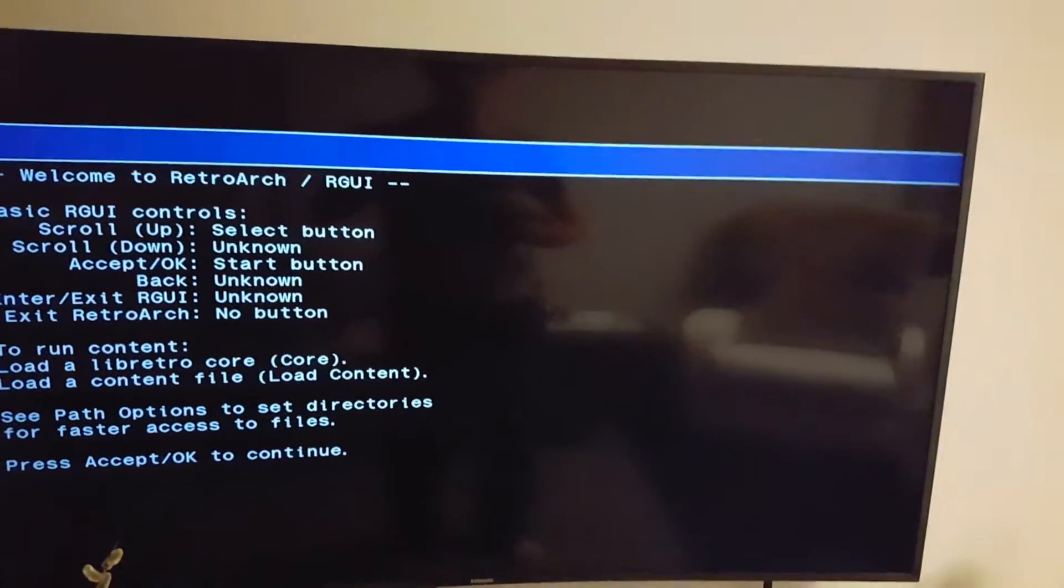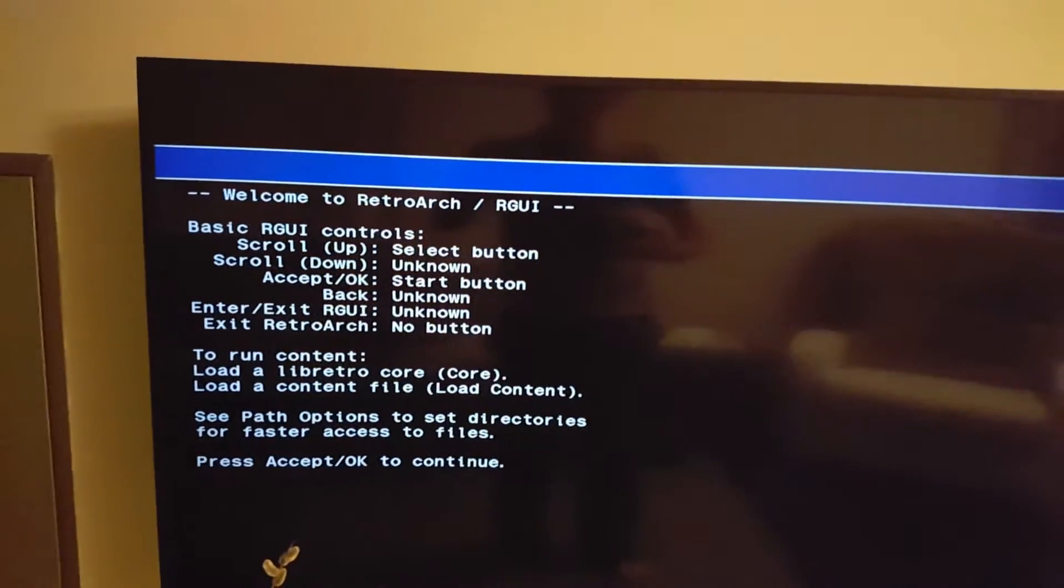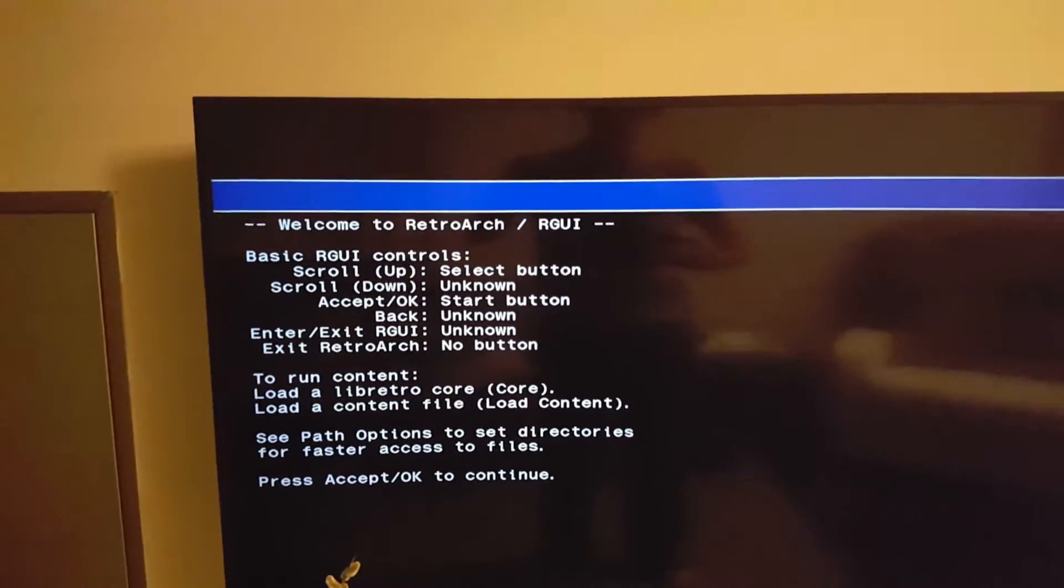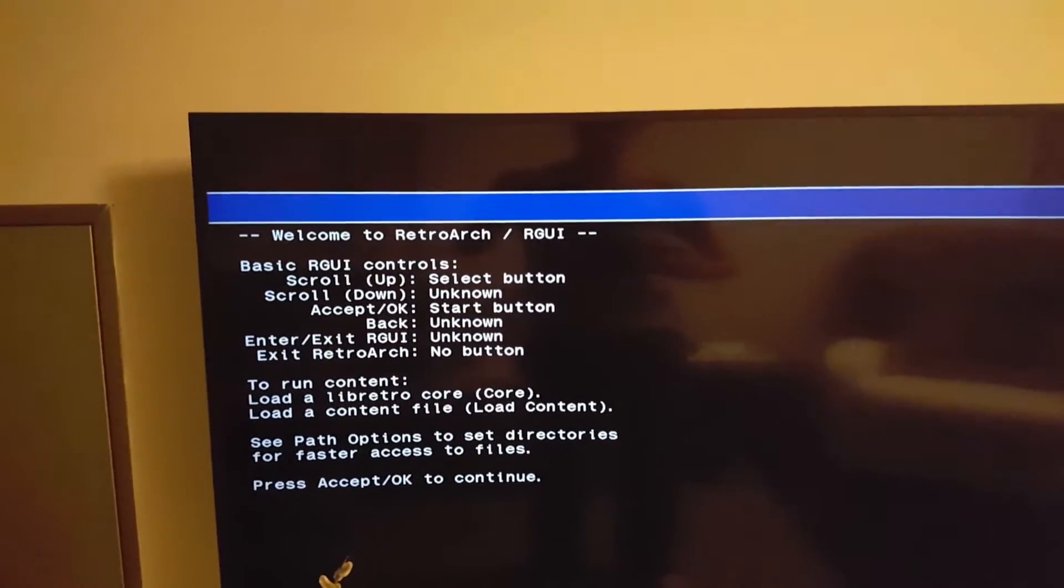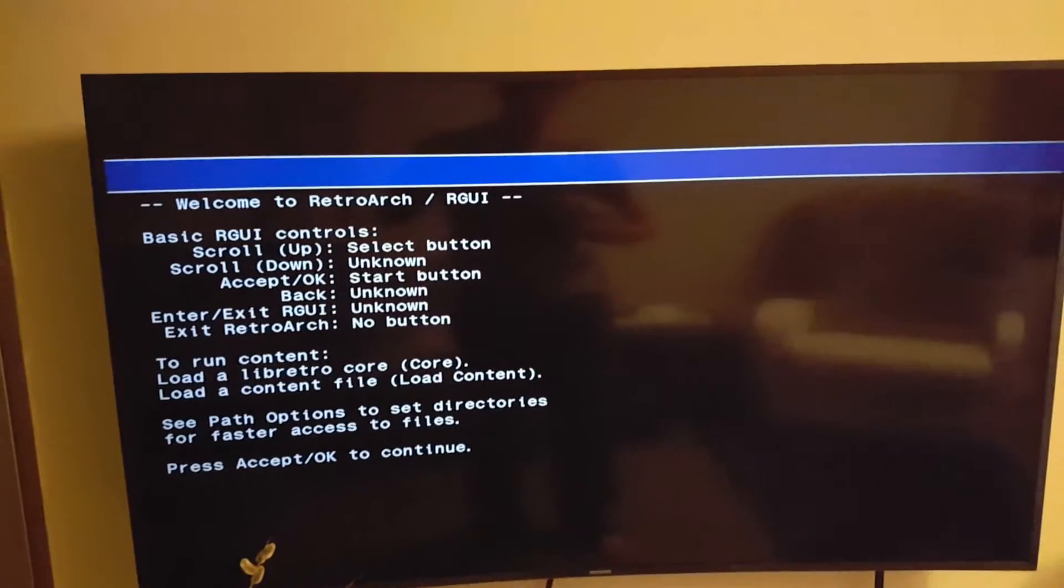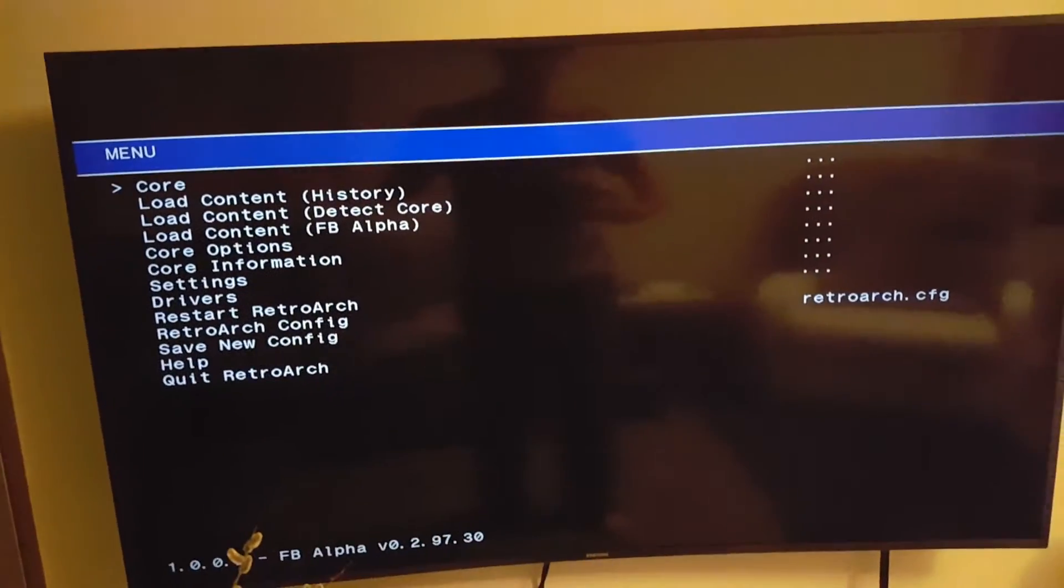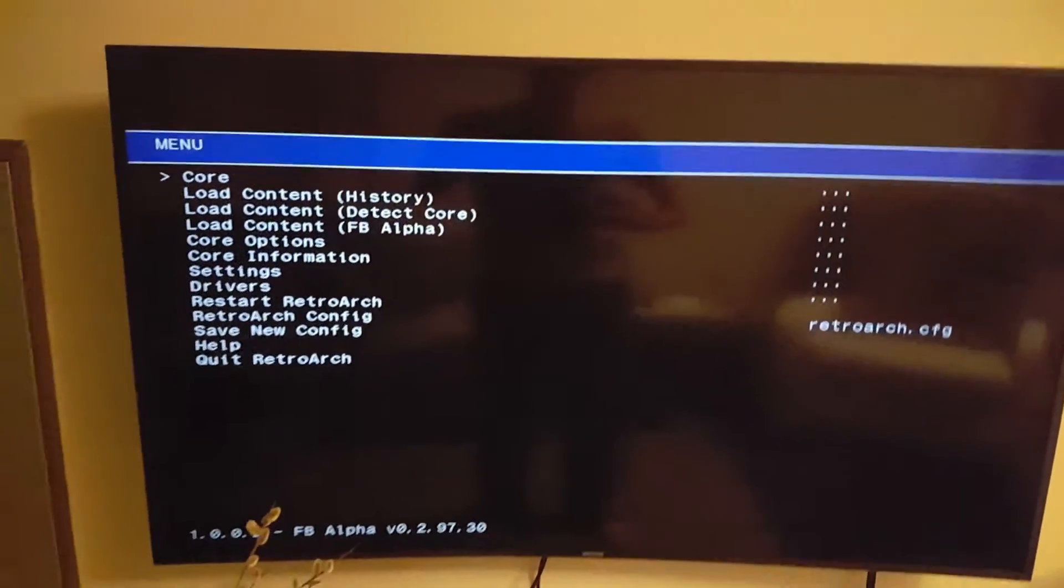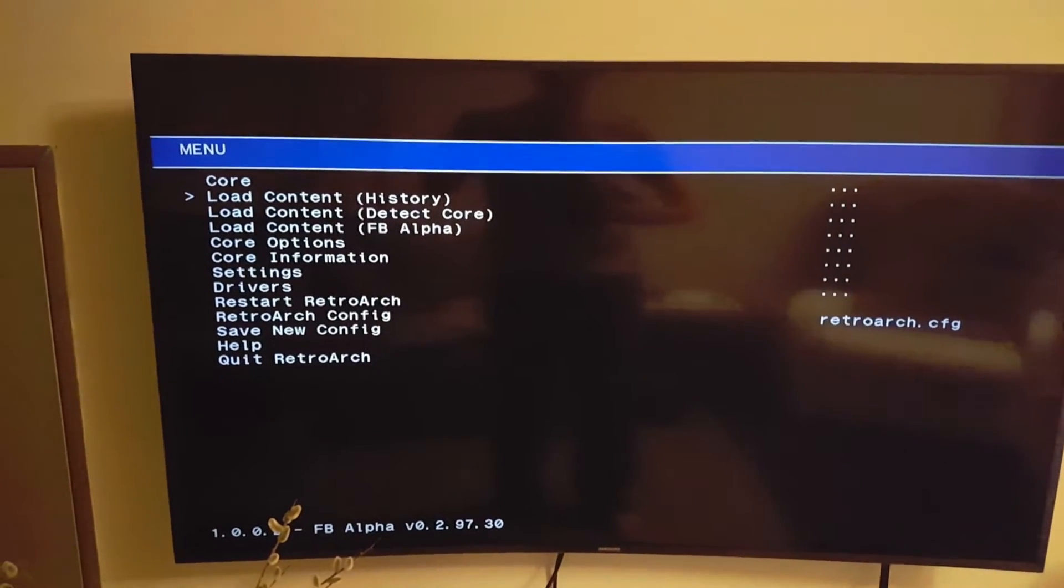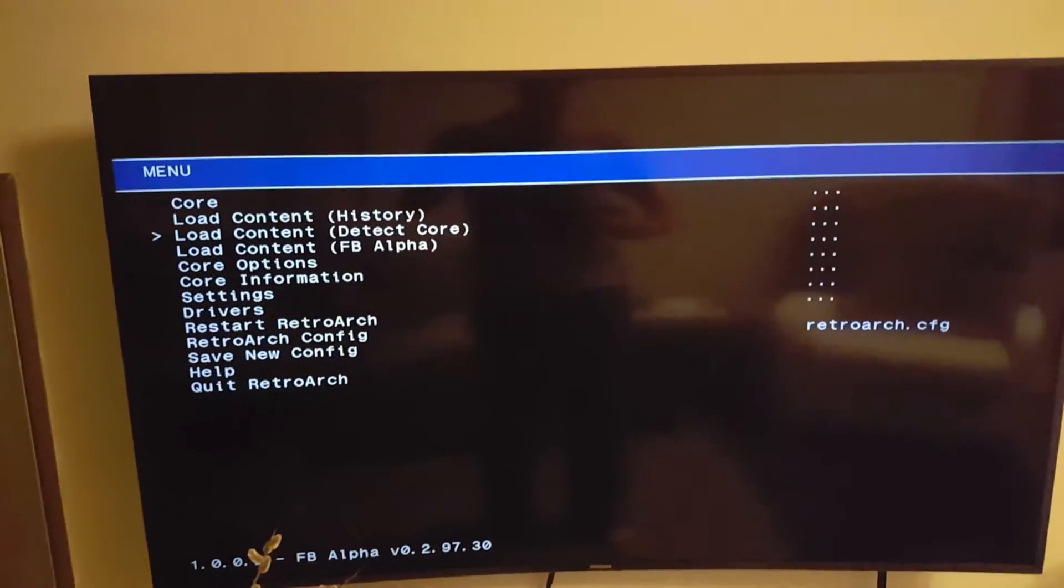So launch it with X from the Home Menu, and here you will get the initial help screen. I just press X for OK to continue. And this is the loading screen, this is the home screen.